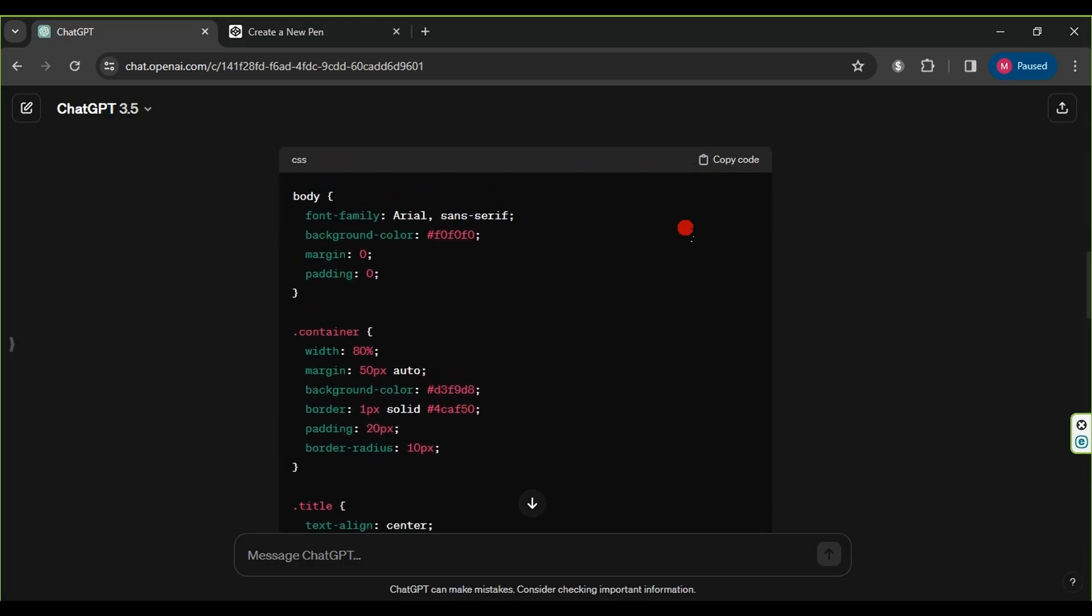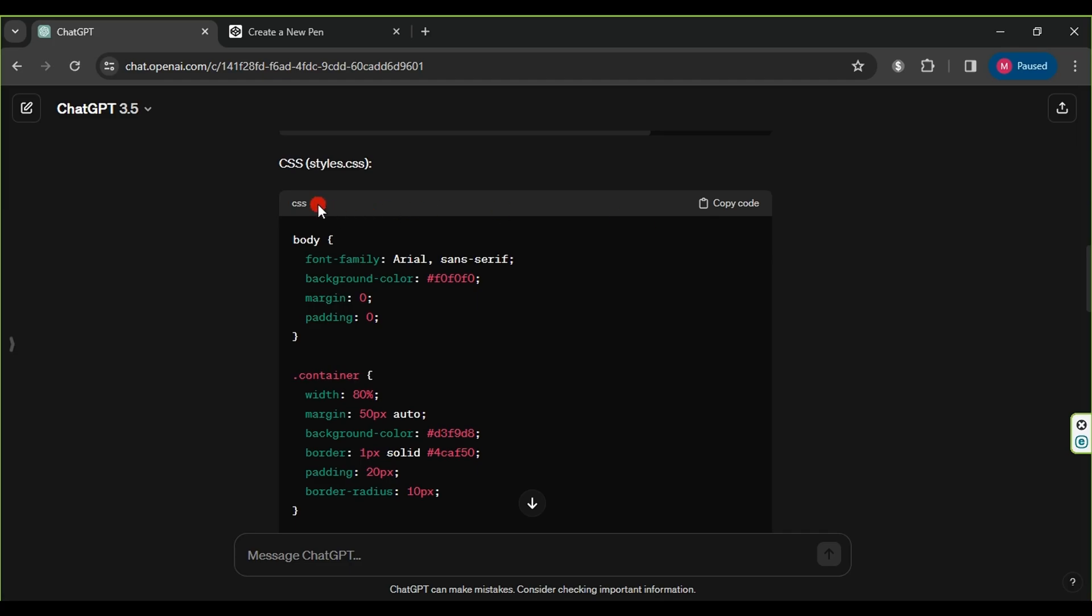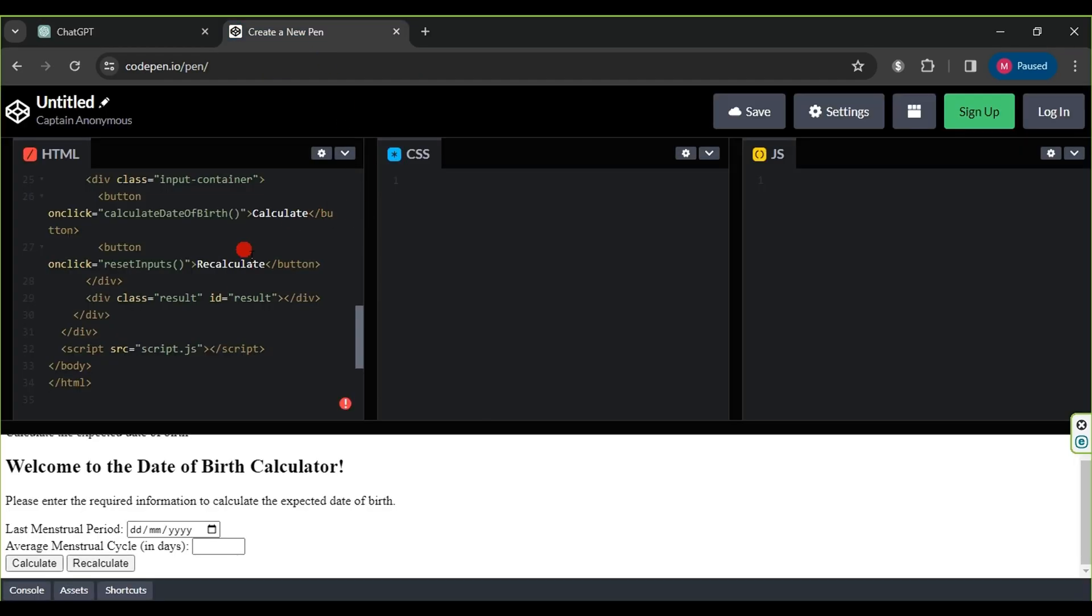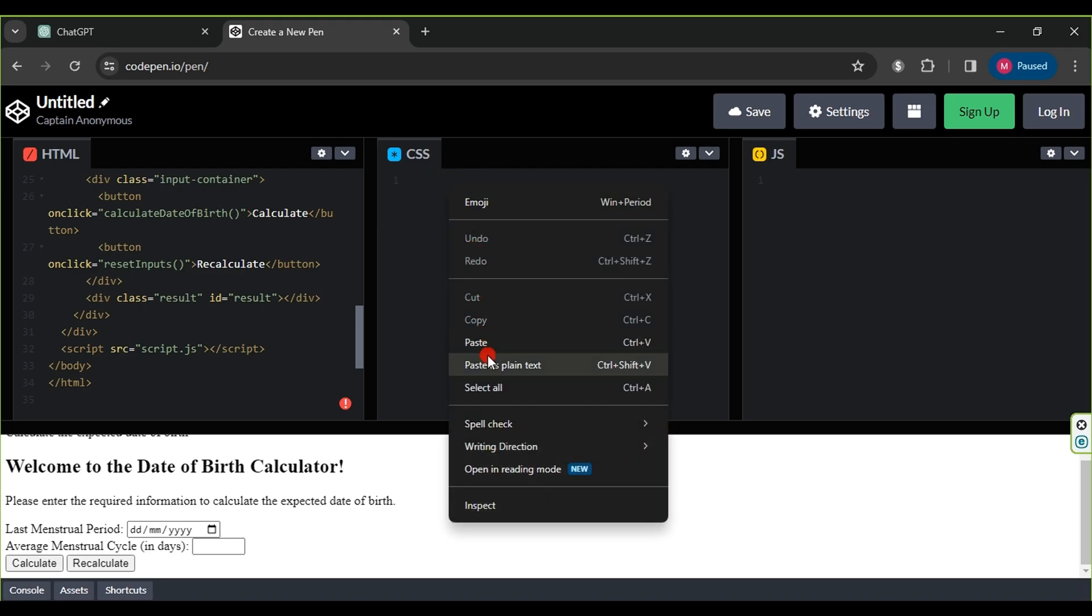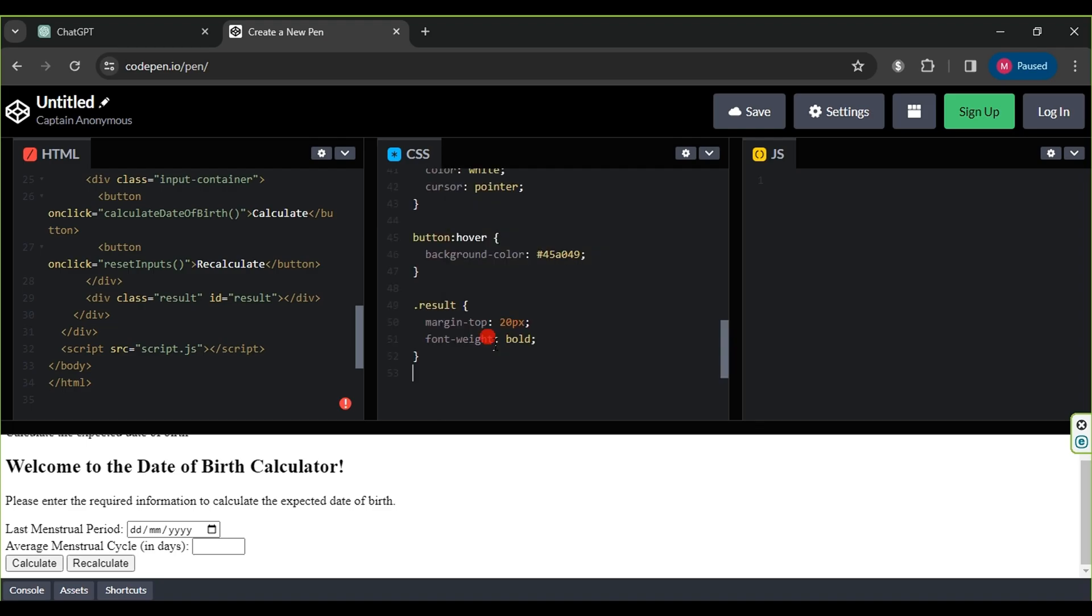Similarly, with the CSS code from ChatGPT, we copy the CSS code using copy code, and paste it into the CSS section on CodePen.